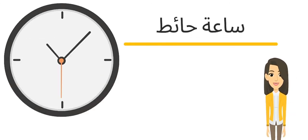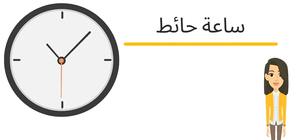سادس كلمة معنا اليوم ساعة حائط. The same meaning of clock.